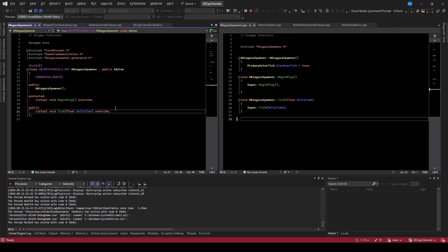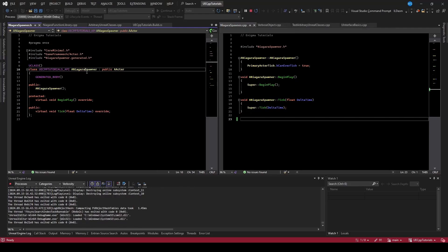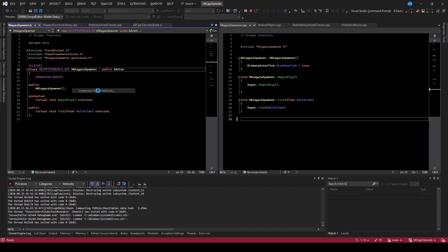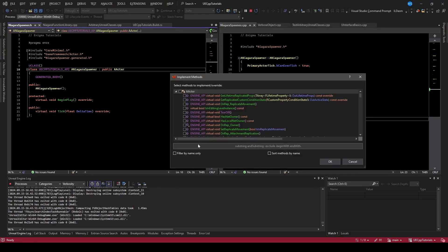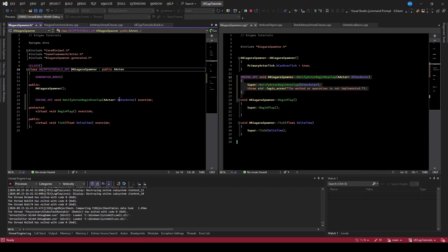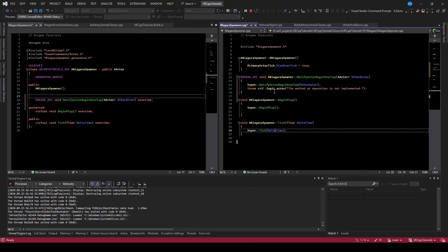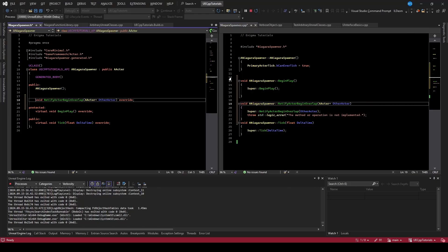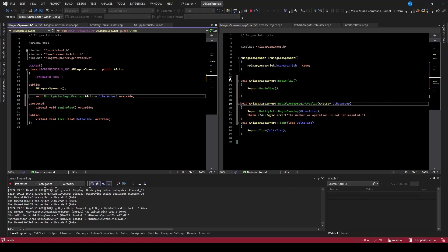The first thing we want to do is create an event for when we overlap. In code, this is done by overriding virtual methods. I'll implement the virtual method and type NotifyActorBeginOverlap. Now we have our overlap virtual, and I'll clean it up a little - we don't need the DLL specifiers here.